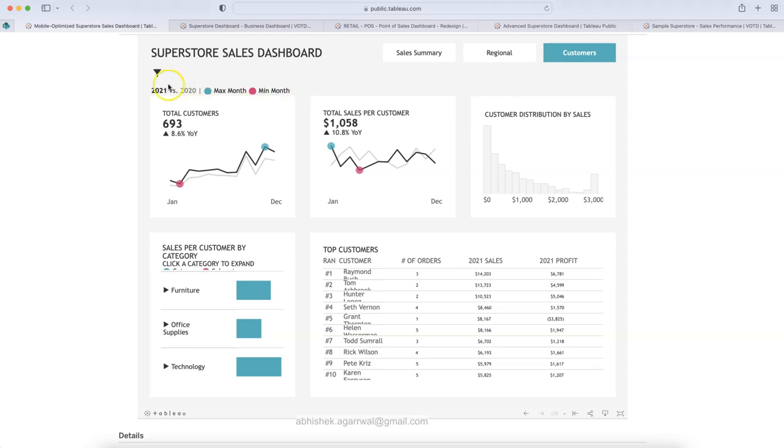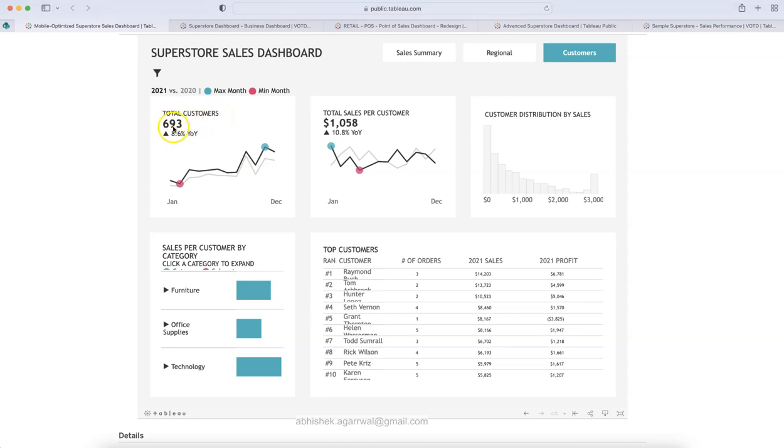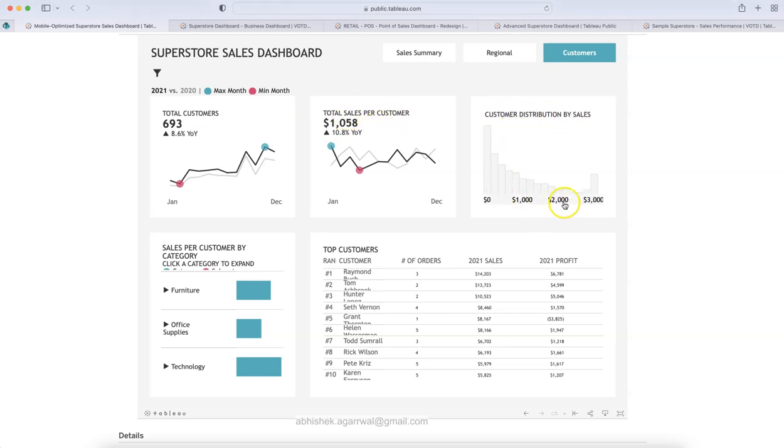Again, you can see similar layout, similar max month, minimum months from sales perspective. And then down below, you have the customer specific metrics, like how many total customer you have, 693 in current year, and that is 8.6% more year over year is something what you have written.